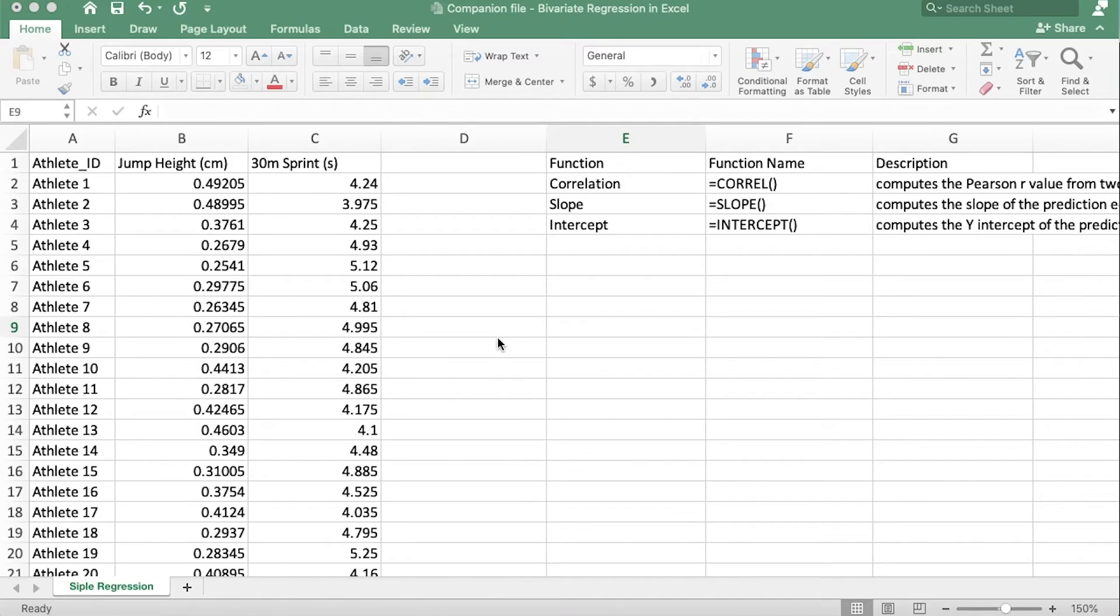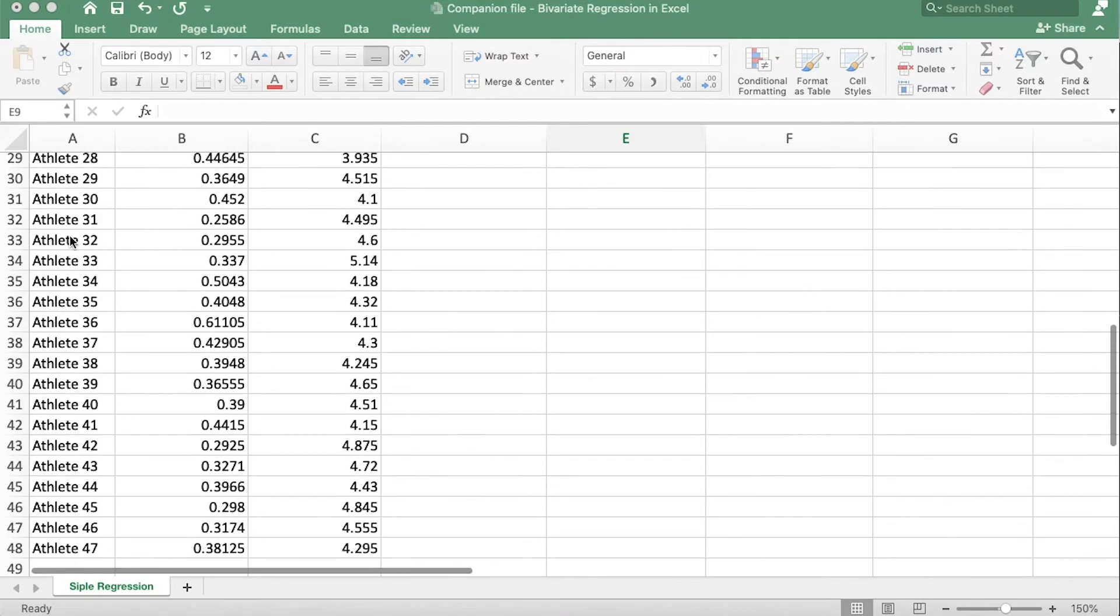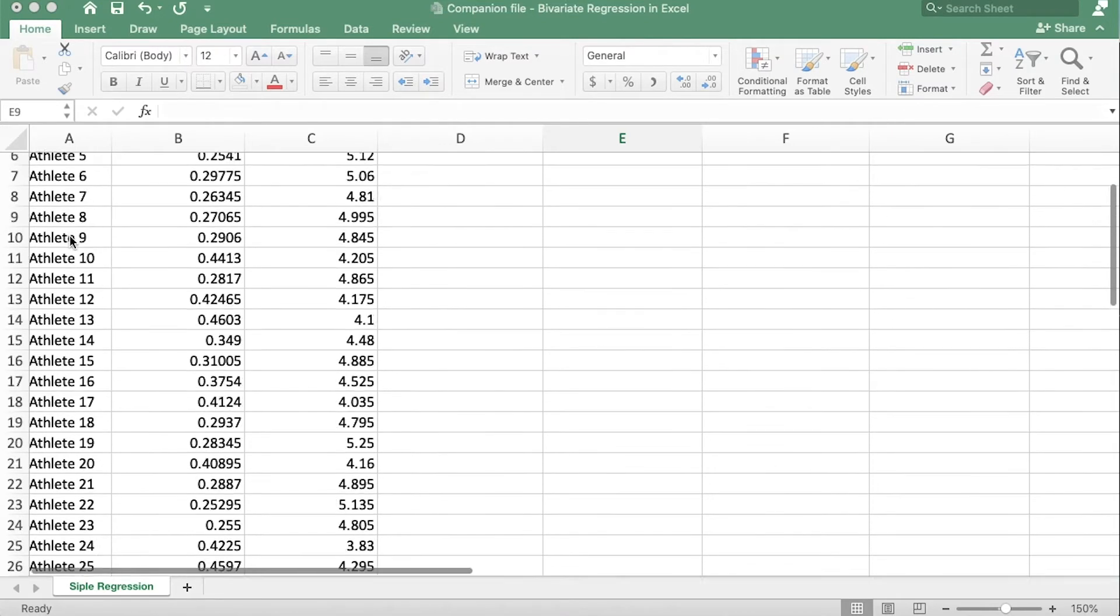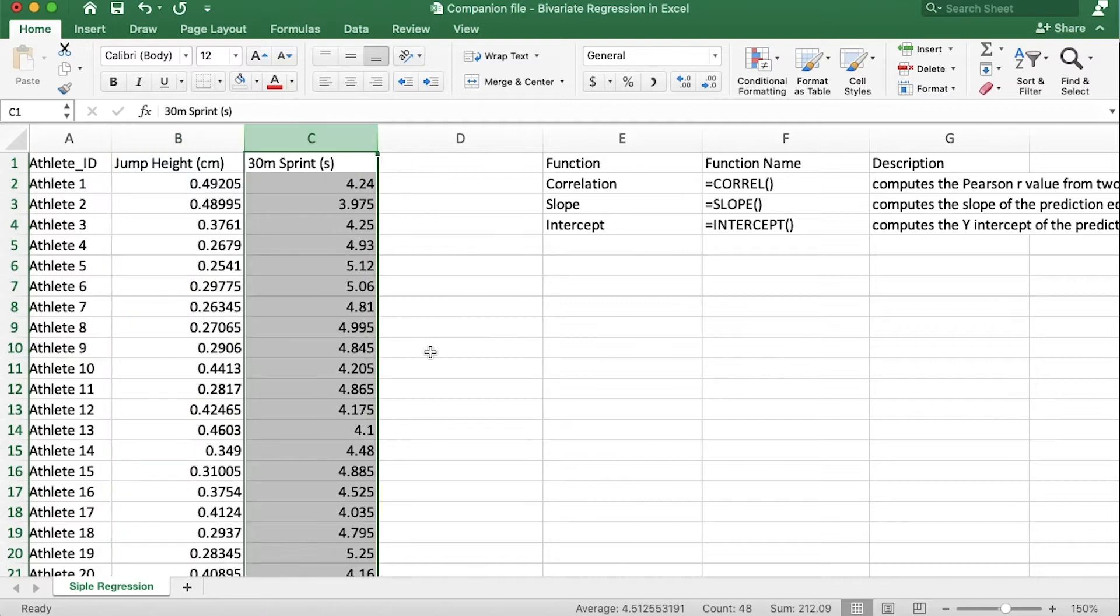Now here we are in the data set and you'll notice right away we have let's see 47 athletes and they all did a vertical jump and a 30 meter sprint.